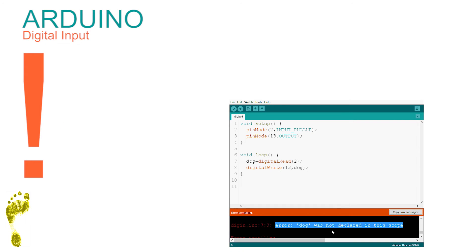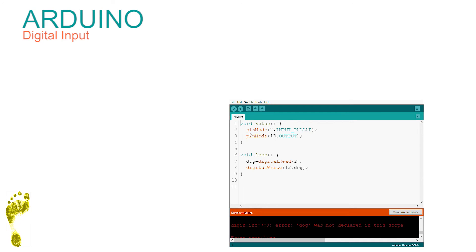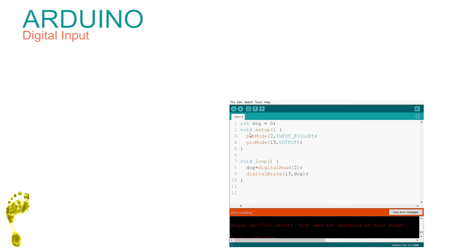We can also start dog with a value of zero — this is called initializing dog to zero. We have to warn the Arduino we are going to use a whole number: in computing terms, we declare that we are going to use an integer called dog. We do that at the very top of the sketch: int dog = 0;